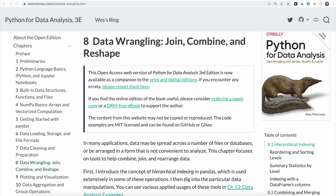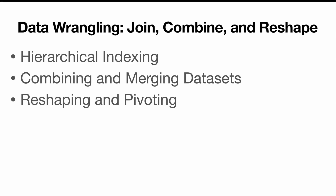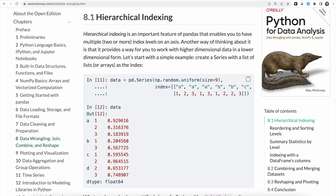Let's learn how we can join, combine and reshape our data. If you want to follow along, you can head over to westmckinney.com/book and read the book for free. We're going to start out by covering hierarchical indexing, then we're going to learn how we can combine and merge datasets, and finally we're going to cover reshaping and pivoting. In a lot of applications the data may be spread across a number of different files and databases, and we need to first combine, join and rearrange the data in order to further analyze it.